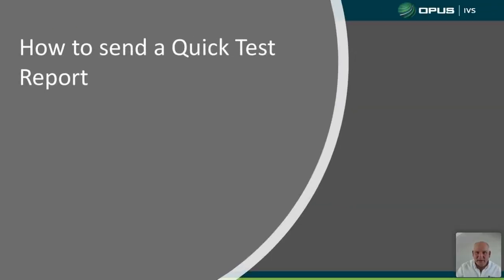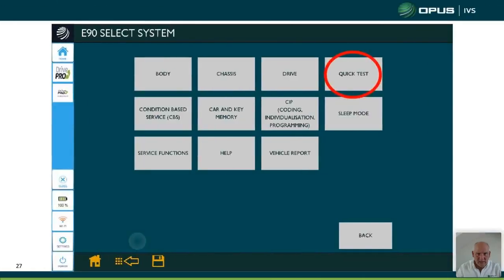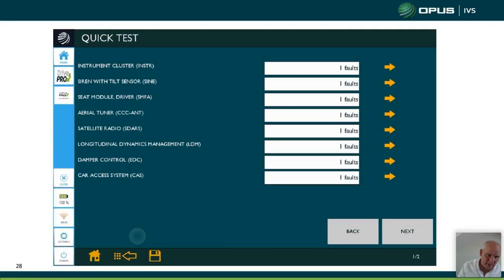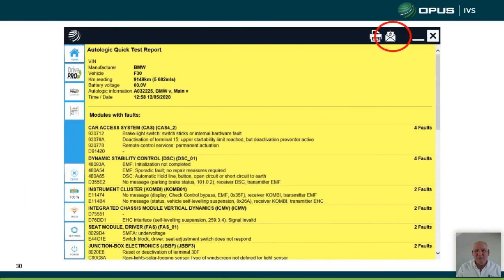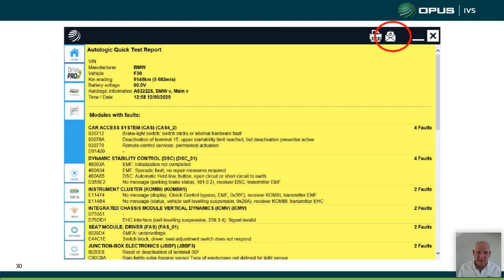How do we send a quick test report? There have been some issues with this. Using an E90 as an example, we run the quick test using the Quick Test button. When it finishes, it shows fault codes associated with each module. We can view that report and then send it via email or through the support protocol. The support protocol is preferred so we can see what was done during the quick test.